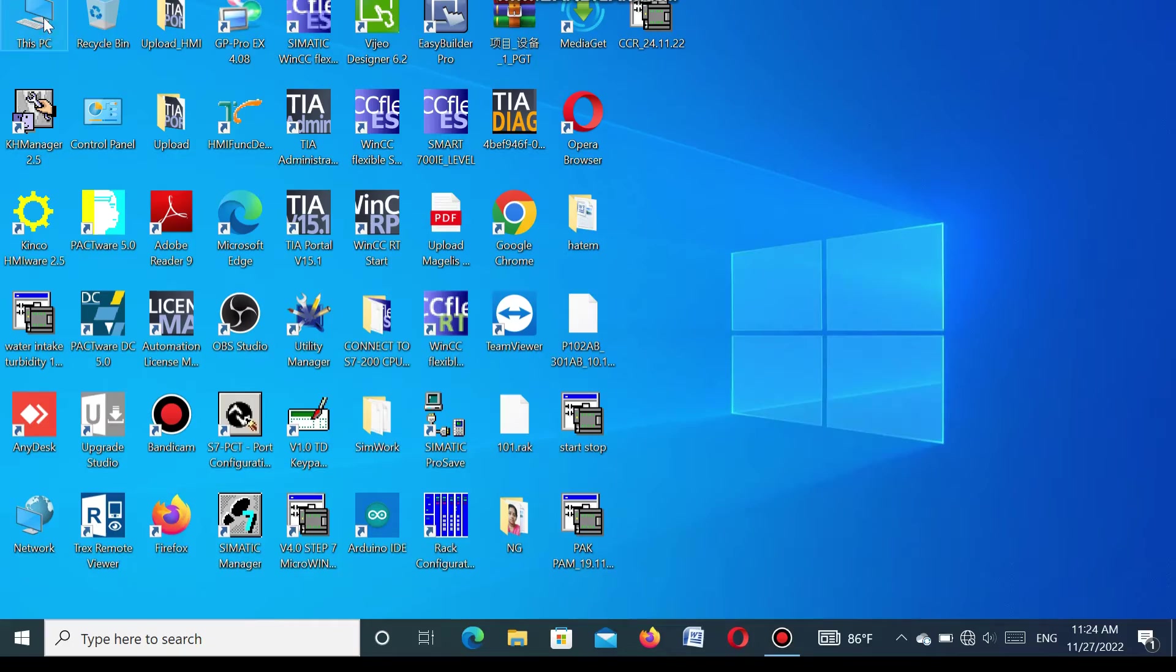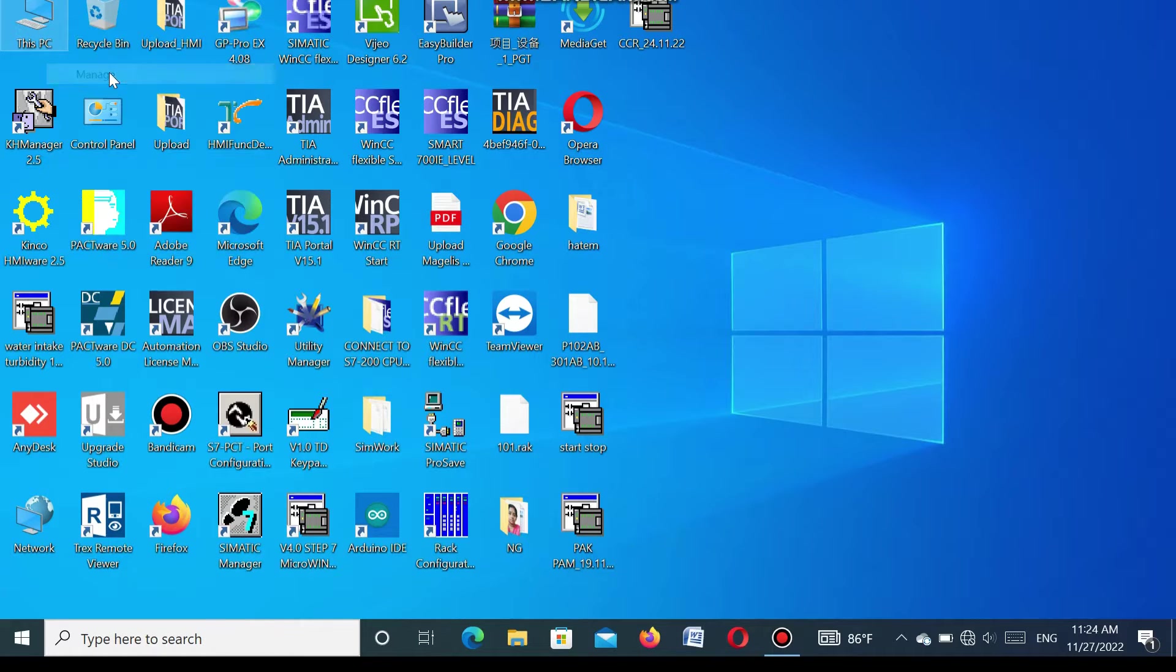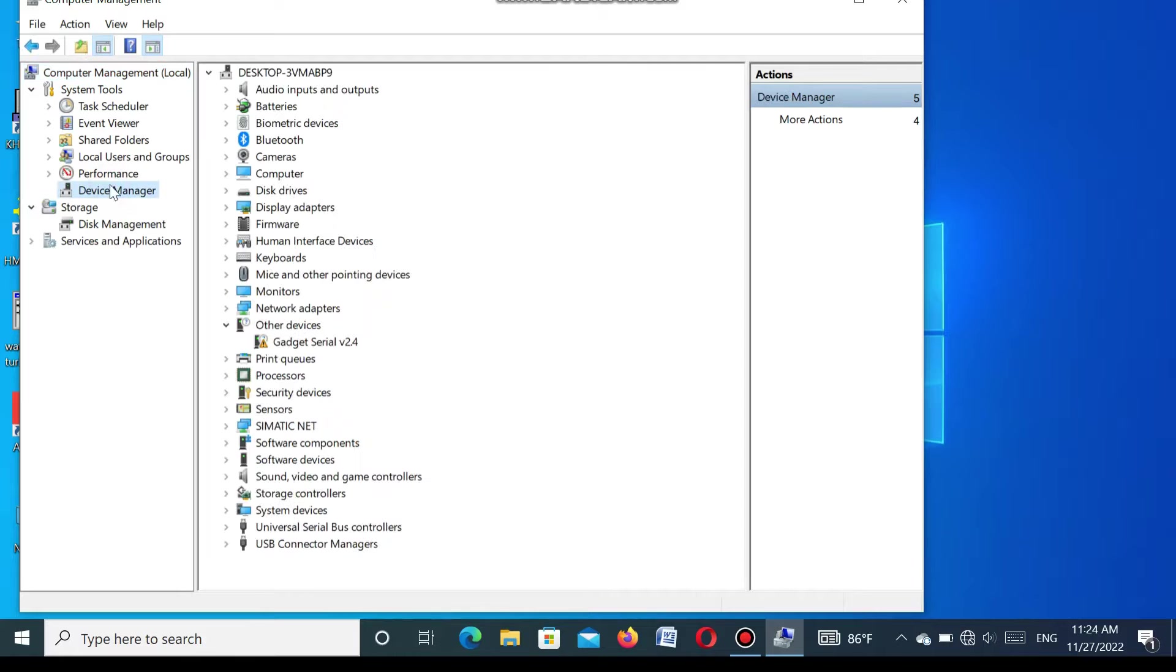Go to the computer and manage. Here go to the Device Manager.